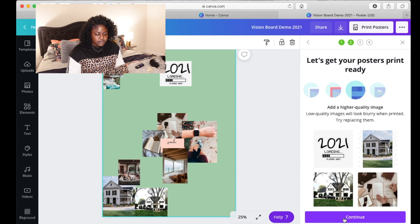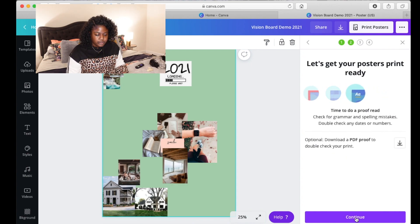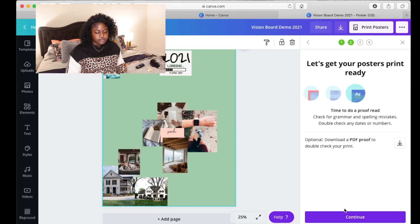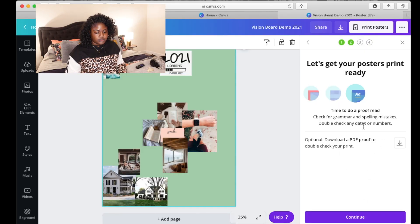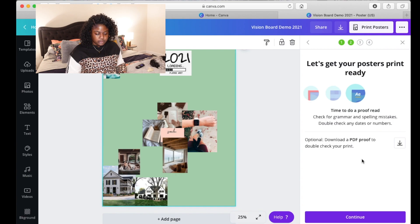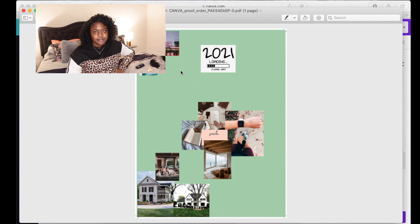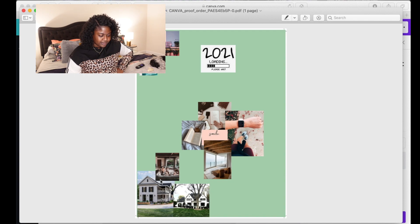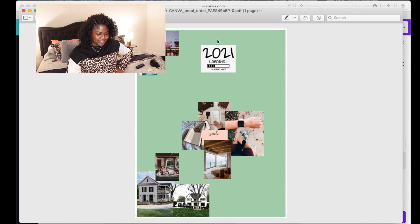So then you can download a PDF proof. Once I finished or did a rough draft, I downloaded the picture, airdropped it to my phone, and so I had it in my photos. I could look at it, zoom in, and see if there were any issues that I saw or things that I wanted to fix. I would definitely recommend downloading the PDF proof so that you can see what it looks like.